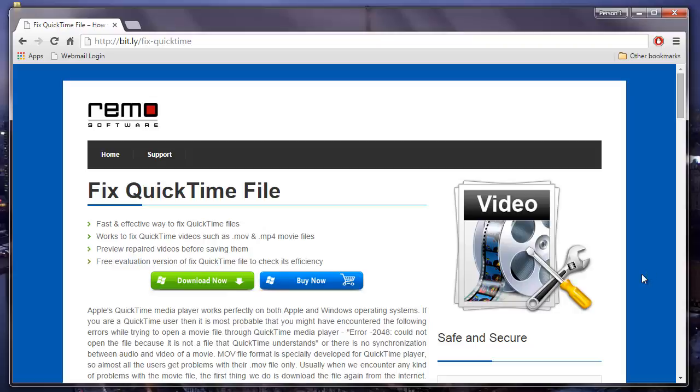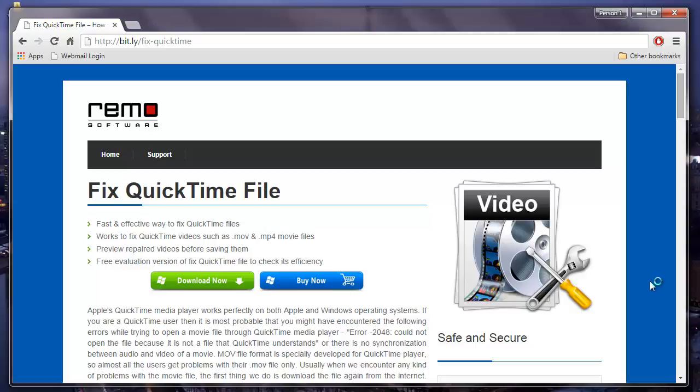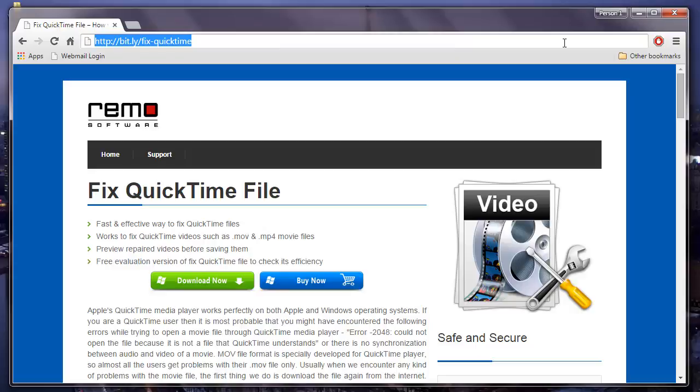All you'll have to do is just repair your corrupted MOV videos using professional MOV repair software on your computer. One of the most widely used software to repair unplayable MOV videos is available on this link. You can just visit this link and download this software onto your computer and make all your unplayable MOV videos playable again.